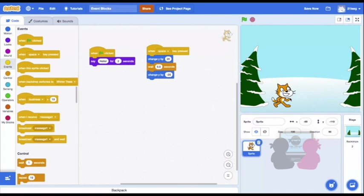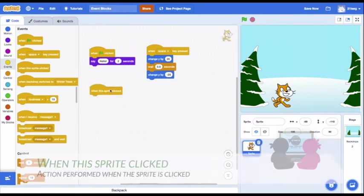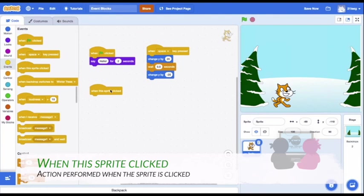The next event block is the When This Sprite Clicked. This means that whatever code under the block will go into action when I press on the sprite that has this code. I want my cat to switch colors when it's clicked, so I'll put this code in.